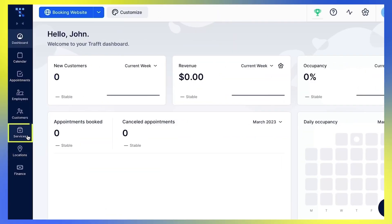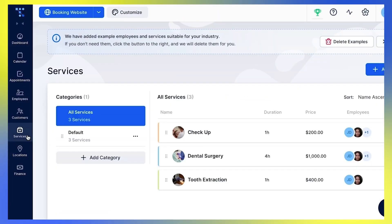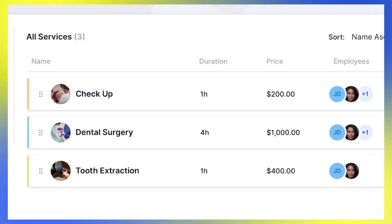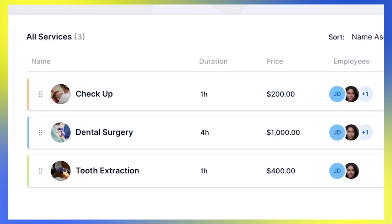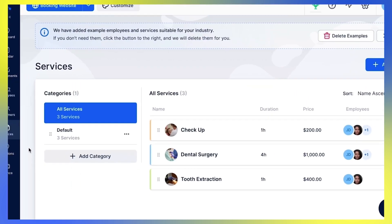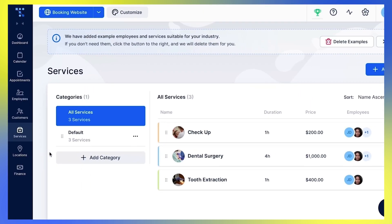When you click the Services button in the main sidebar, you'll see that Trouft has already created an example of services suitable for the industry you chose during the sign-up process. These services will be shown as a part of the default category that is also automatically made.